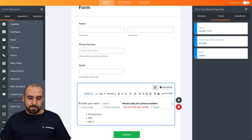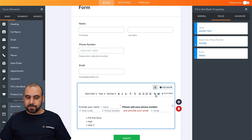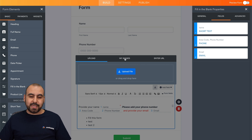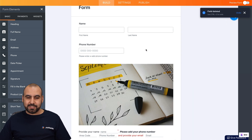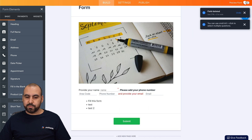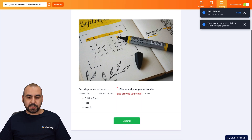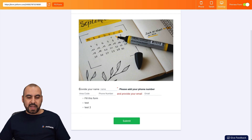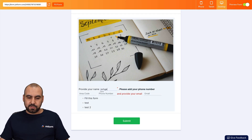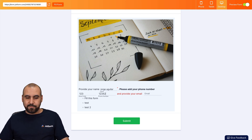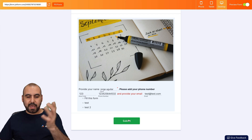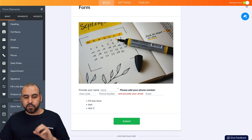You can also add an image at the beginning. Select the image option, upload your own or choose from existing images, and select it. Let me remove the extra element so you can see how it looks. In preview, we have a nice image, the data fields to fill in — name, area code, phone number, and email. For example, entering 'Jorge Aguilar,' area code 123, phone number, and email, and then we can submit. It's super useful.